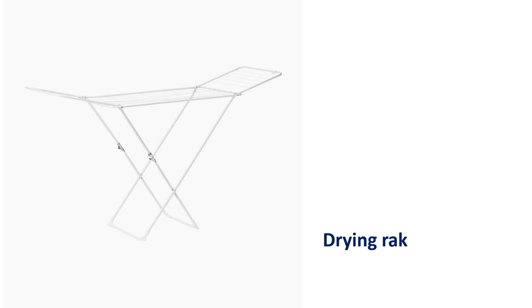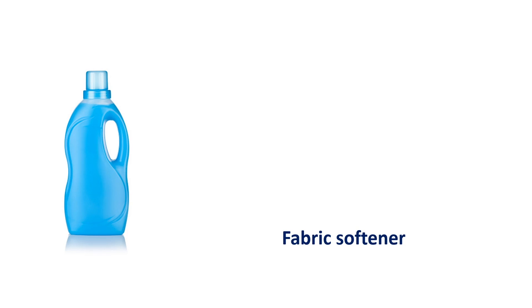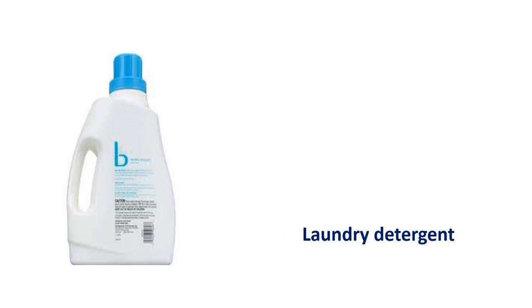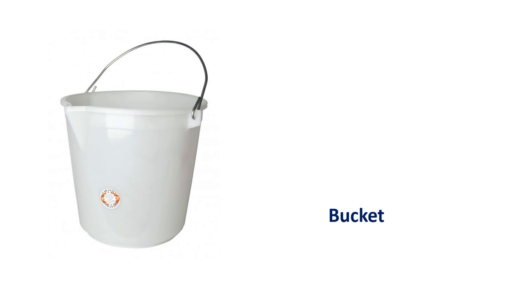Drying rack. Drying rack. Fabric softener. Fabric softener. Laundry detergent. Laundry detergent. Bucket. Bucket.